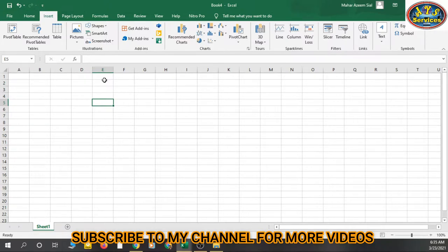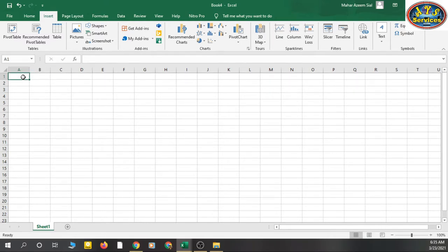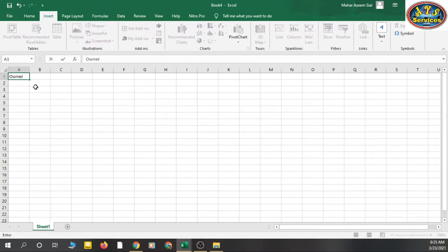I am going to show you how to add data in Excel. I am a freelancer working in real estate, so I am adding data of properties. To add data in a cell, just single-click on it and start typing — for example, 'owner last name'.